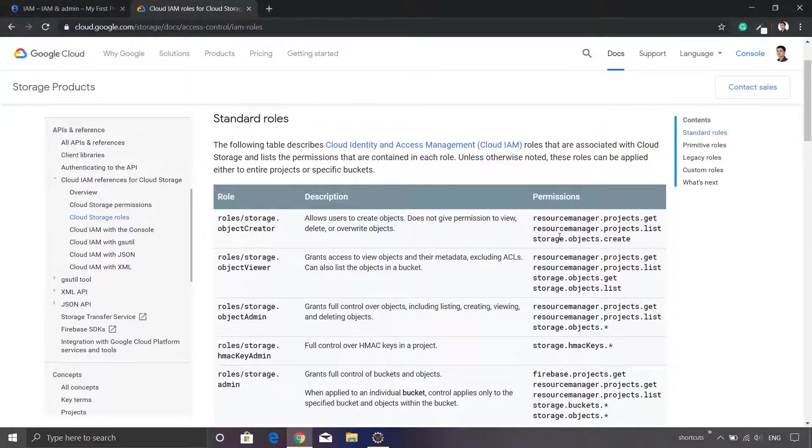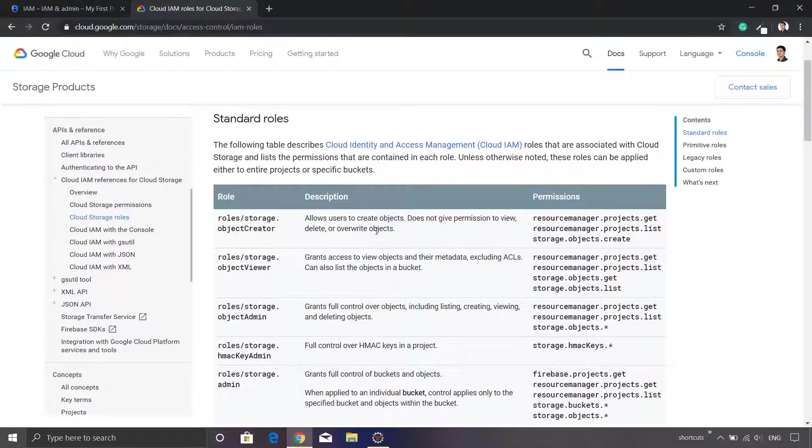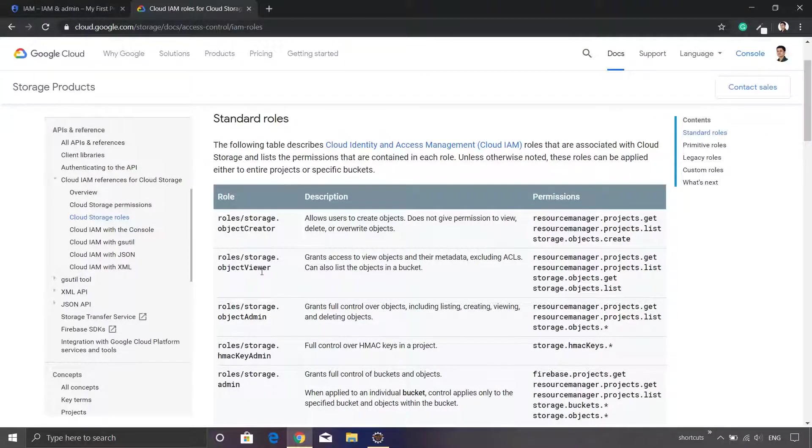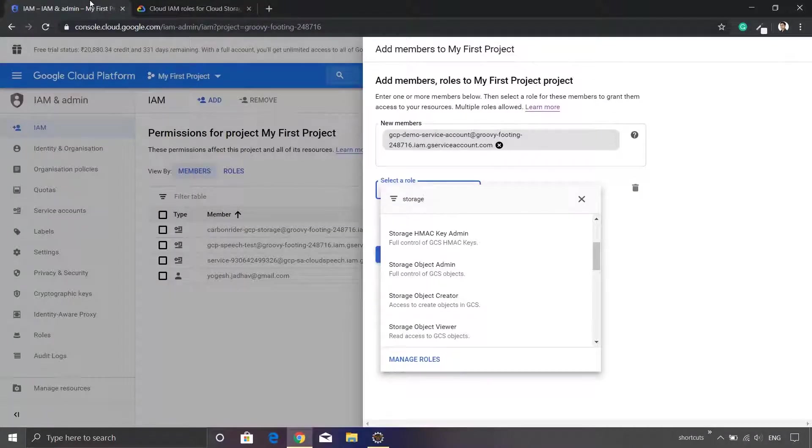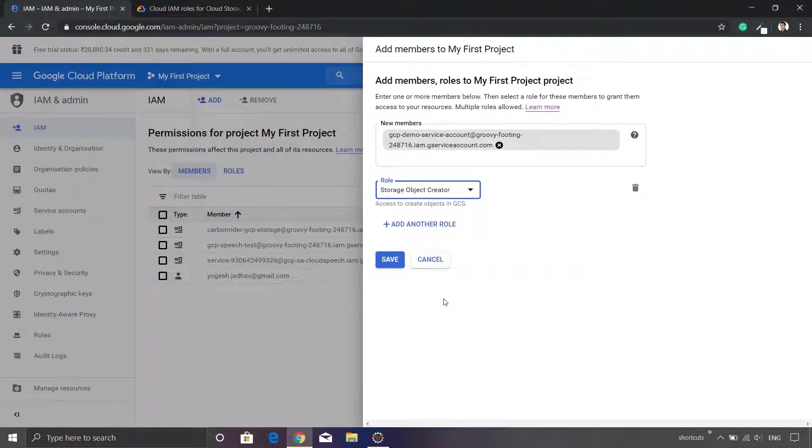In our case since we are just going to access the files and create new objects, it is sufficient to assign the role as storage object creator or storage object viewer. We are not going to assign the admin role. So let's just select those roles. We have storage object creator.